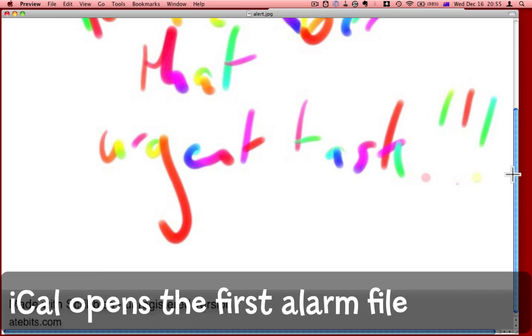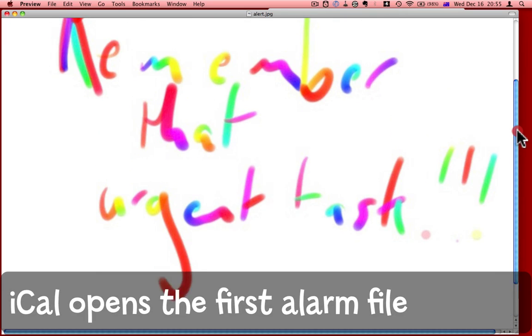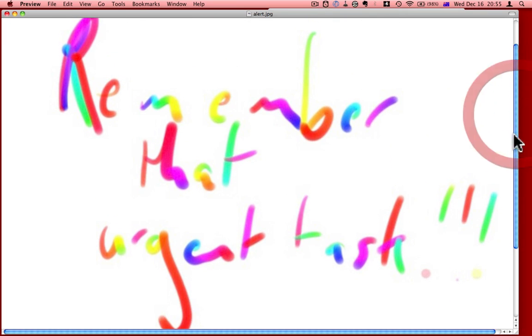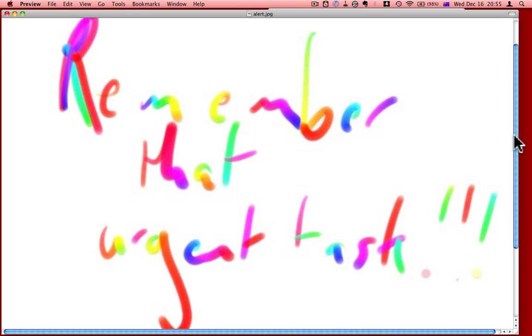And here's the alert that I made. Remember that urgent task. As you can see, I made it a large, dominant image, and it fills the screen. I'm just going to quit that while we wait for the second alert to come up.